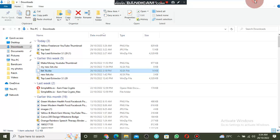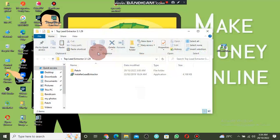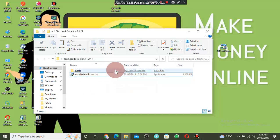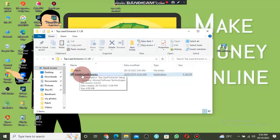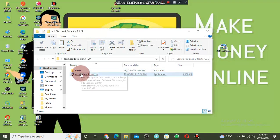The software will extract to your desktop. I have already extracted it, so let me go to the desktop — you can see the Top Blade Extractor folder here. Click on it and you will see two things: the patch and the installer. The first thing you have to do is install the main software — click on 'Install Lead Extractor.'